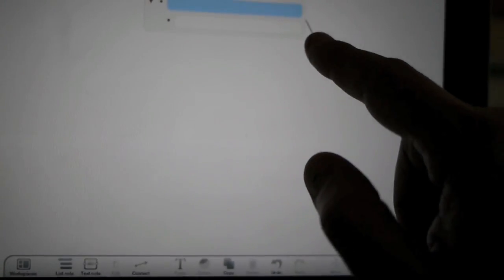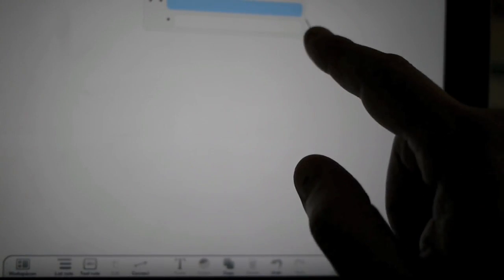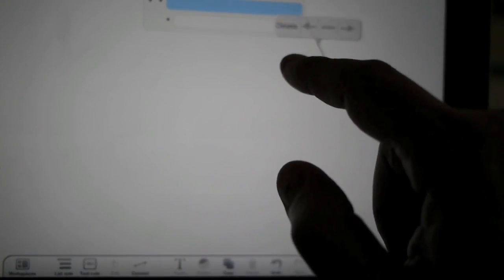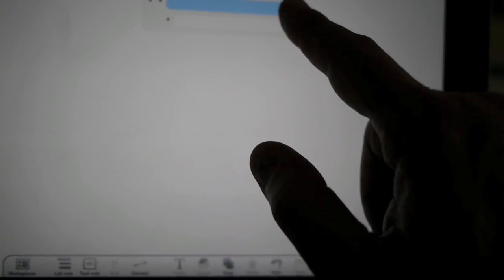Now if I want to change the direction of the arrow, just tap there. I can make it a simple line, flip the arrow direction, or delete it altogether.